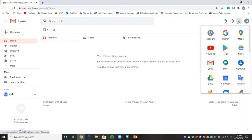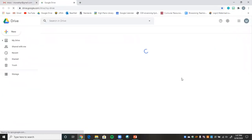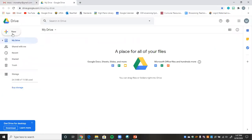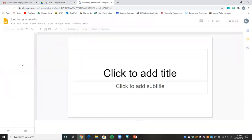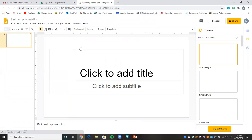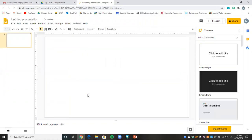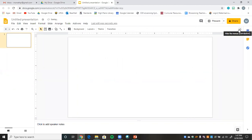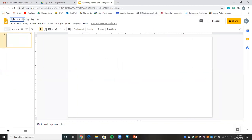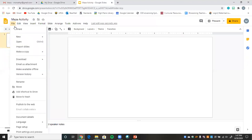First, go to Google Apps and then Google Drive. Create a new Google Slides presentation. Delete both of the text blocks — we don't need those. Then go ahead and title this 'Maze Activity.' Now we can change our slide size.